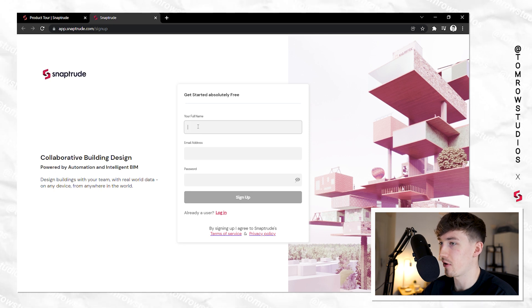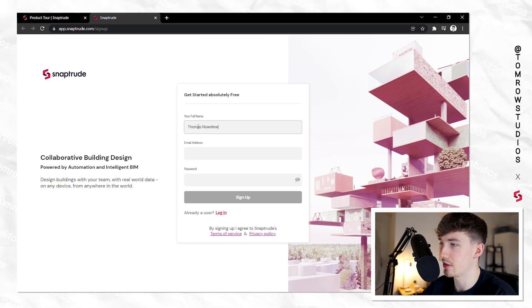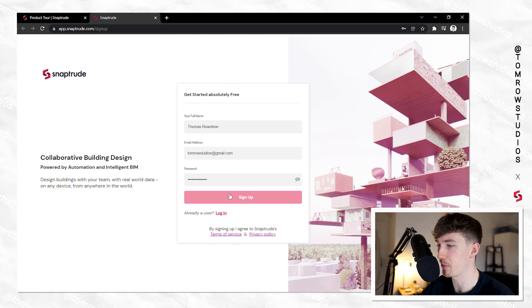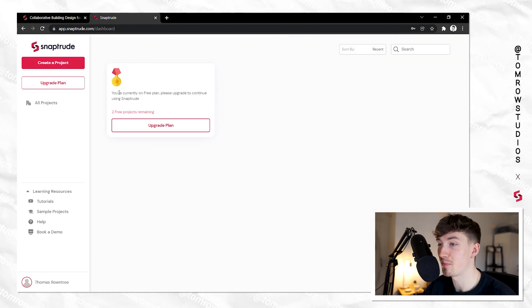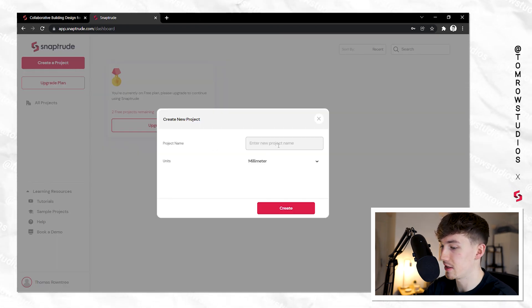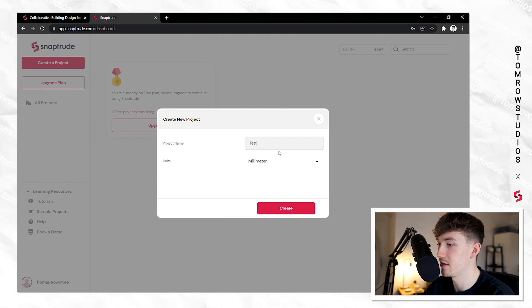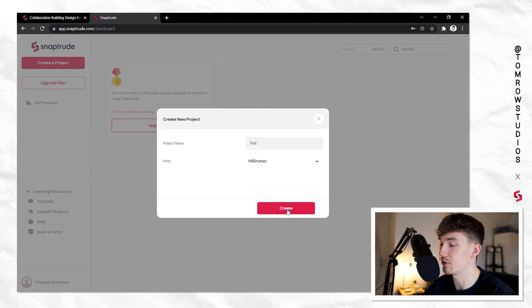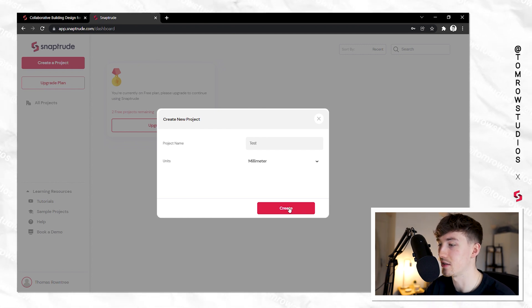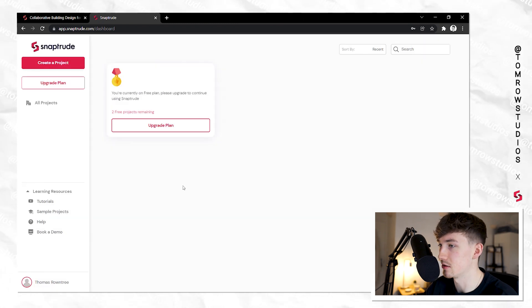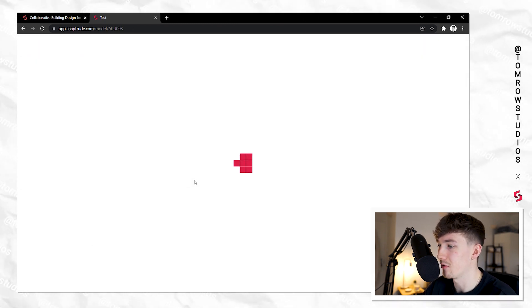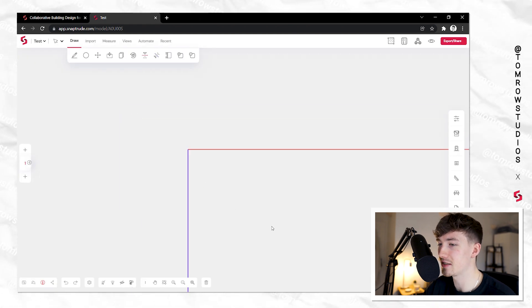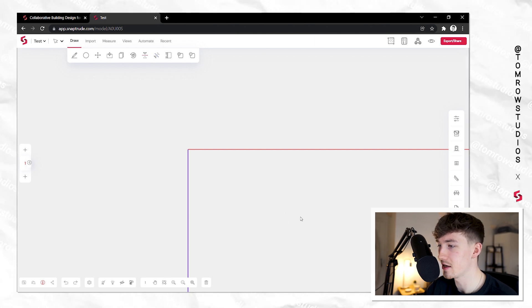It's super easy to sign up — you just enter your email, set up a password, and it's free for the first three projects. Once you're on the dashboard, you create a project, select your project name, and choose your units. I'm going with millimeters, since that's what you'd normally use in practice when producing drawings.